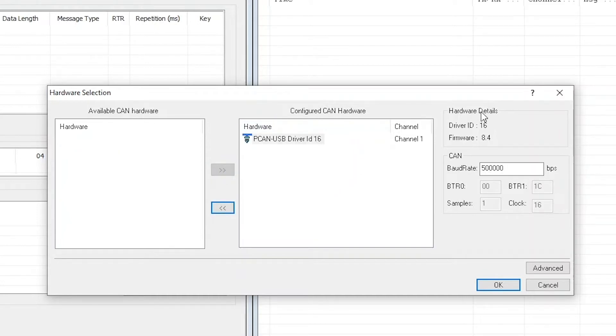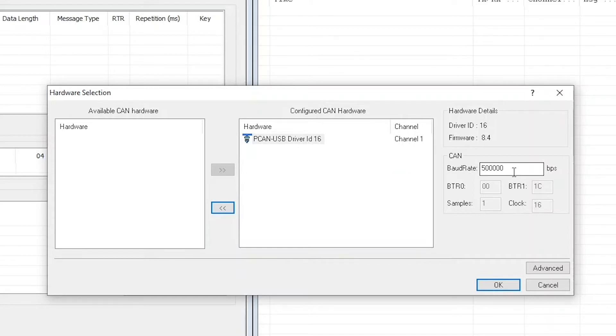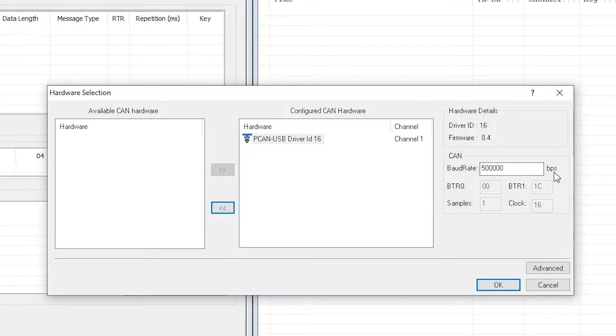In this window you can actually do some further settings. Important here is the baud rate which is pre-configured to 500 kilobits per second. This is the baud rate that we're going to need because this is also the standard configuration of IVTS, so no need to do any changes here. Just bear in mind if you later reconfigure the baud rate of IVTS to let's say 250 kilobits per second, you will need to reconfigure your hardware in this window and change this number to 250,000 bits per second.